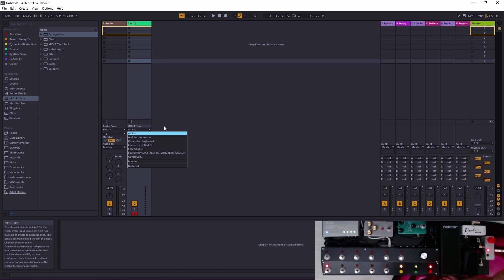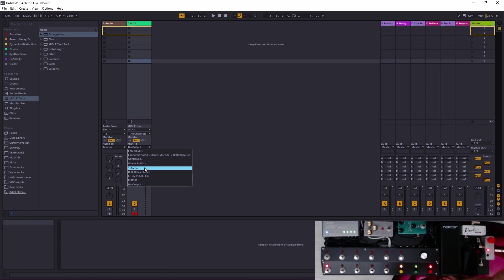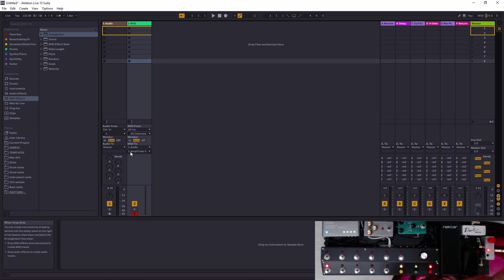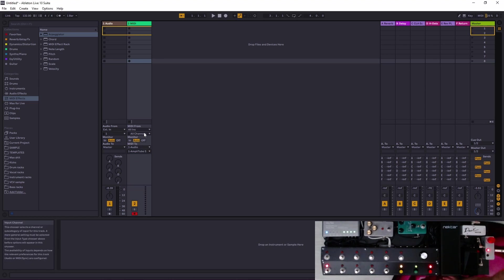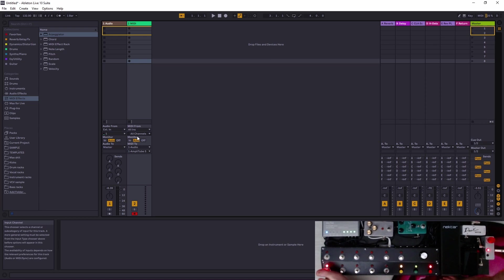Then MIDI from, I'll choose all ins. You can choose a controller if you want, I'll just take all. Then MIDI to audio 1. Now it's sending it to the Amplitude 5 in there.